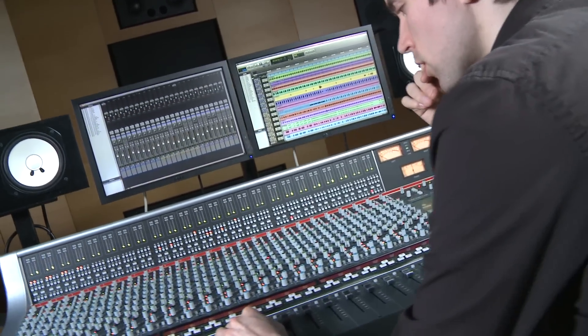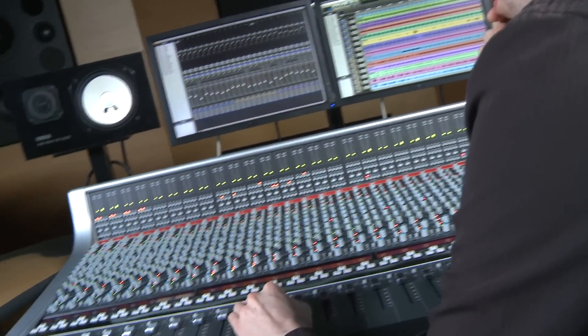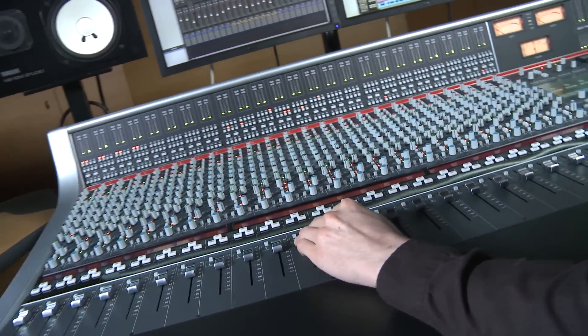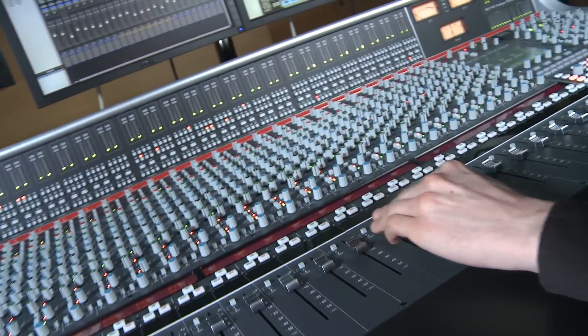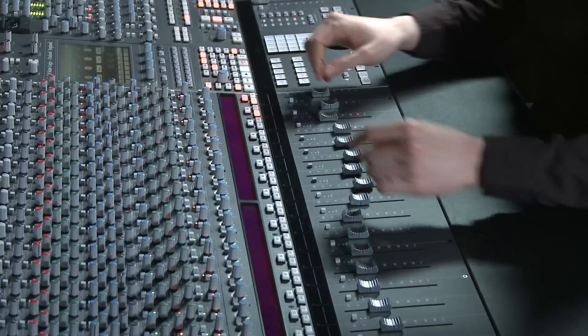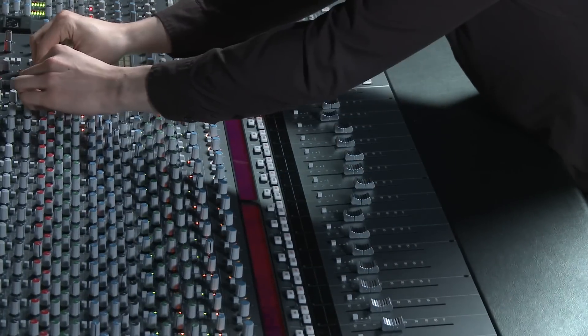To conclude, hopefully you can see that working in the analog domain doesn't mean a major interruption to your workflow thanks to SSL's unique Total Recall system.